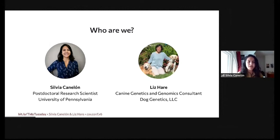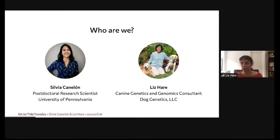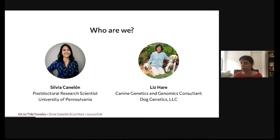My name is Sylvia Canelon. I'm a postdoctoral research scientist at the University of Pennsylvania, where I use the R programming language to analyze electronic health record data. I'm Liz Hare, and I've been working with R for about 15 years to do working dog genetics and genomics data analysis. I met Sylvia in MiR, which is an organization of people from minority backgrounds working together to make R a better space for everybody. Sylvia had an interest in data accessibility and an idea to scrape information generated by the Tidy Tuesday project, so we could see how often descriptive text was being added so that blind people could follow the data visualization.